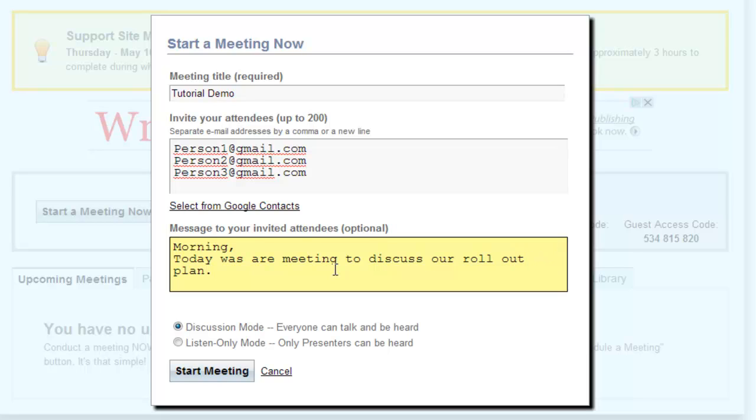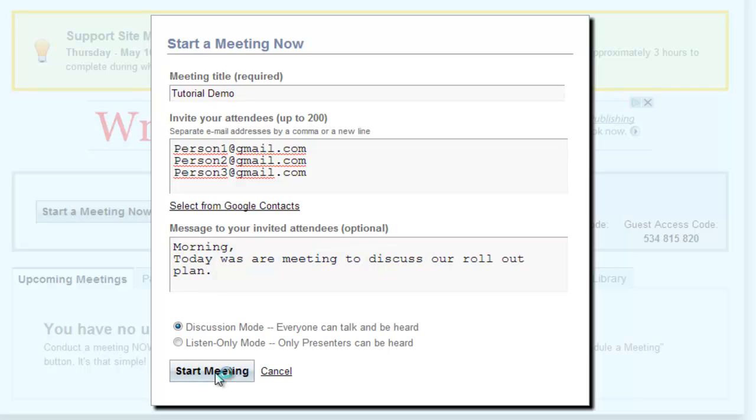The next option is your discussion mode. Using discussion mode, everyone can talk and be heard. In listen only mode, only the presenters can be heard. After you have made your selection, click Start Meeting.